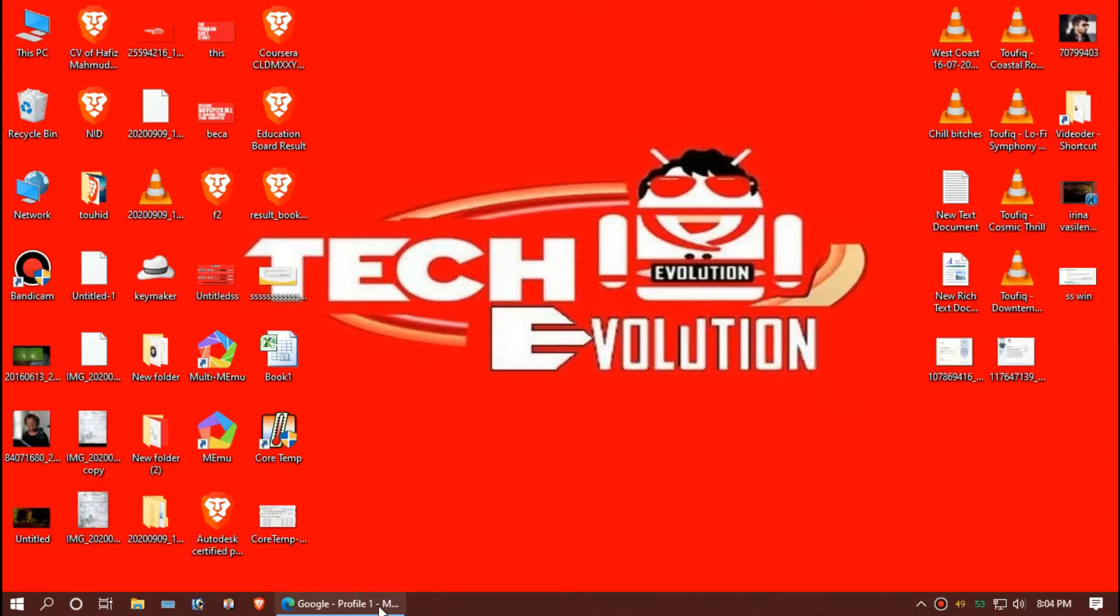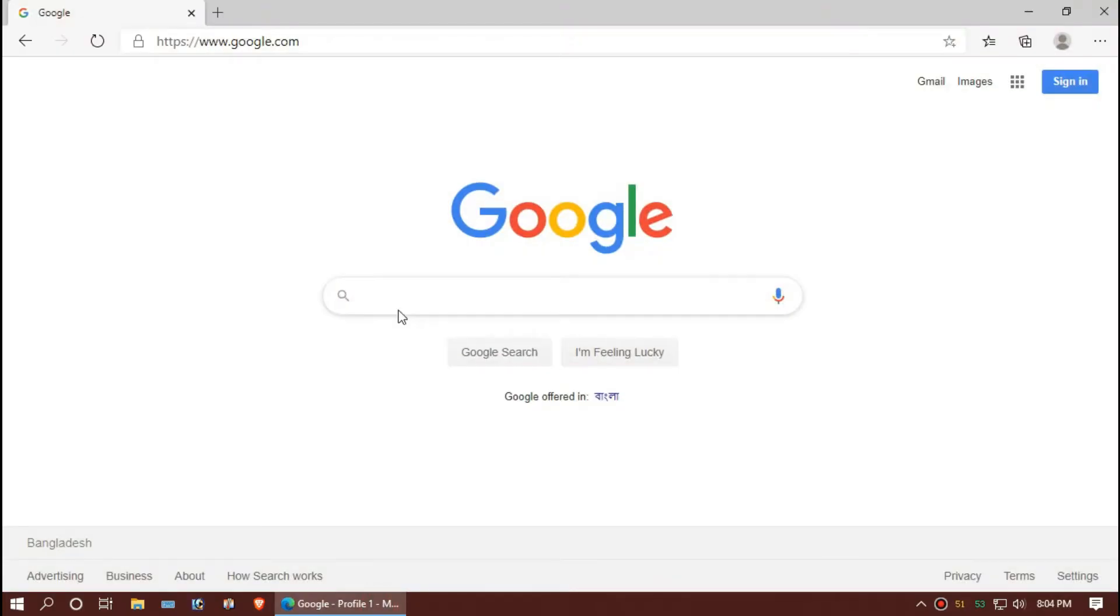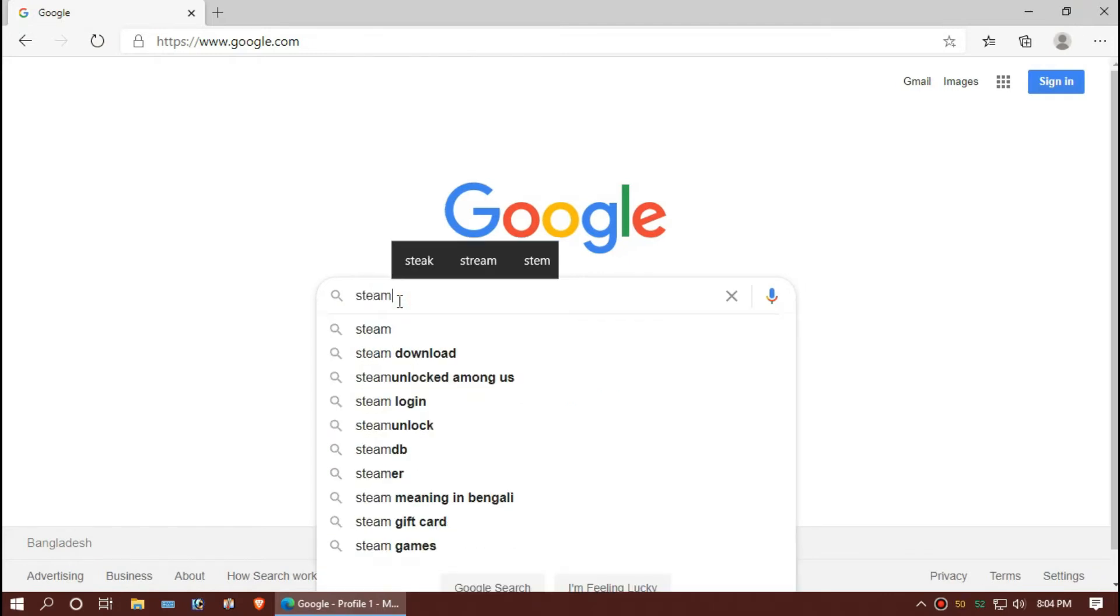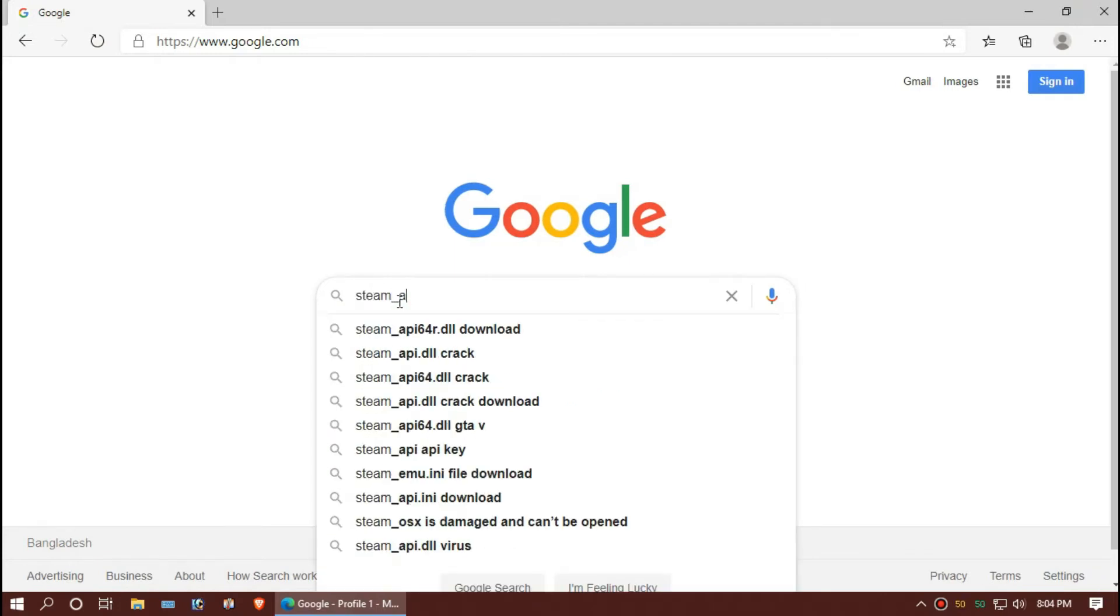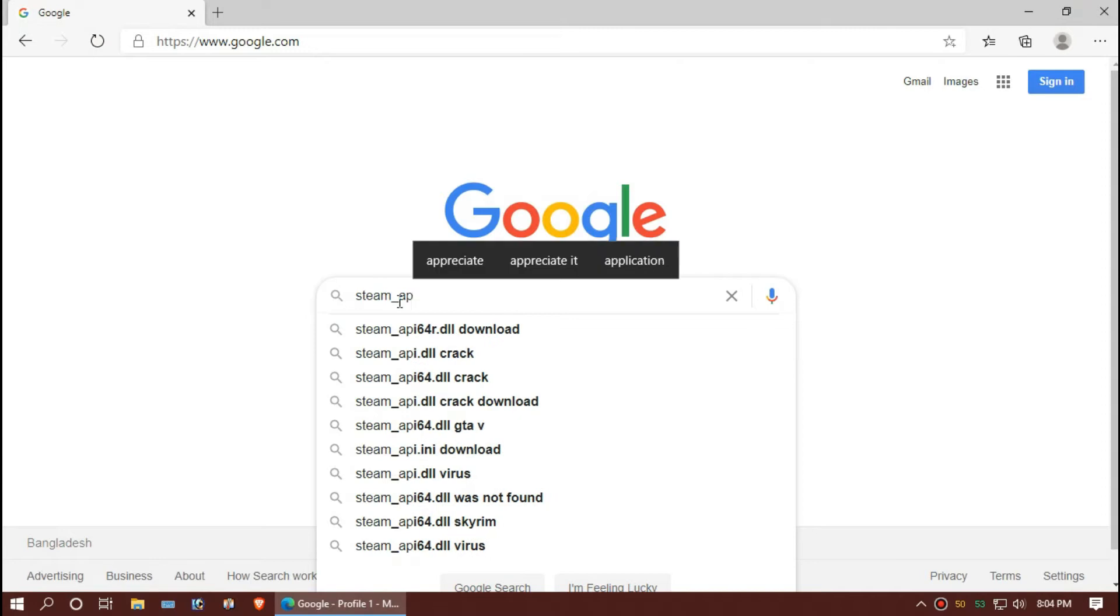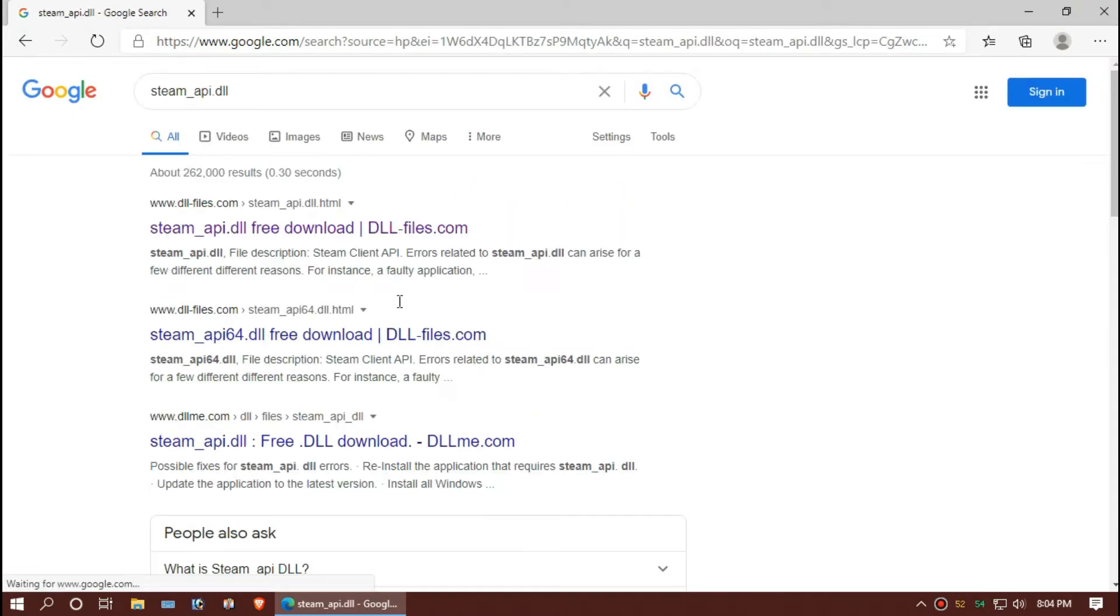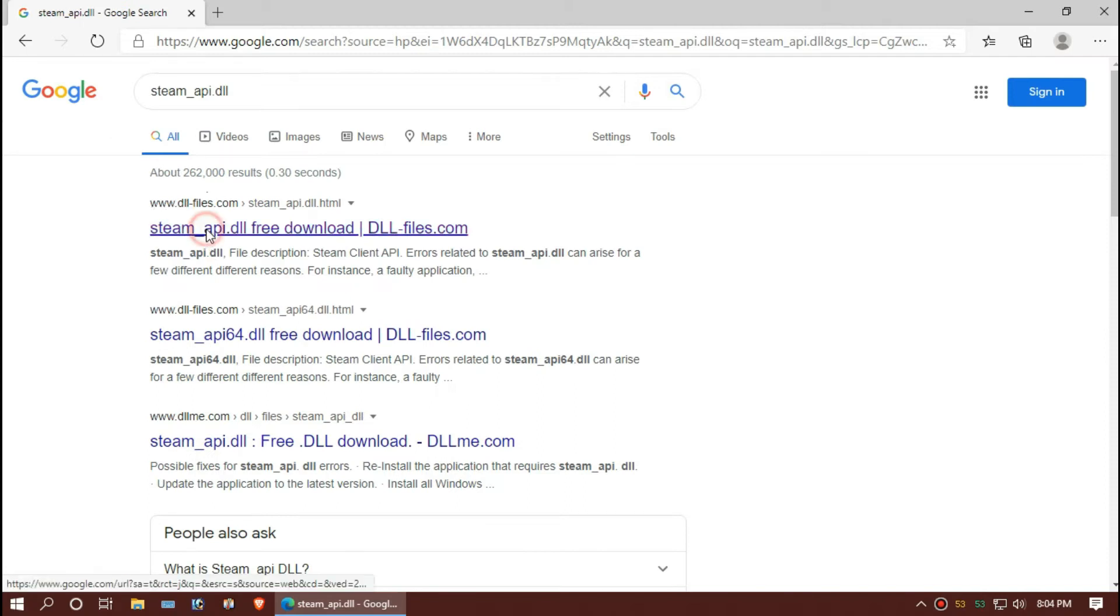First, open your favorite browser and search for steam underscore api dot dll. I'm choosing the first result here. The link will be in the description.